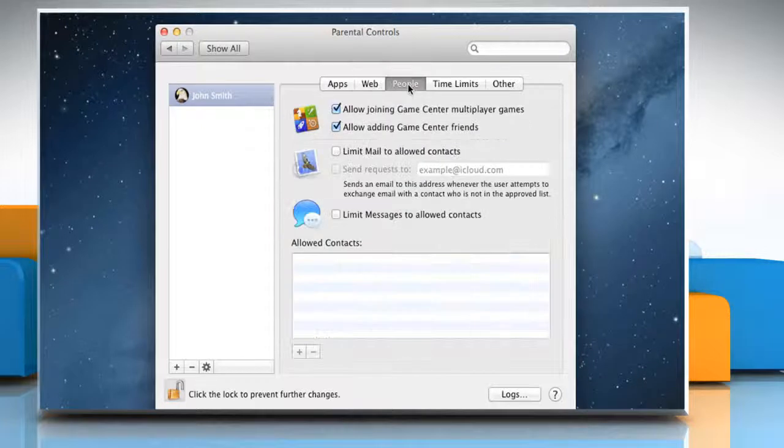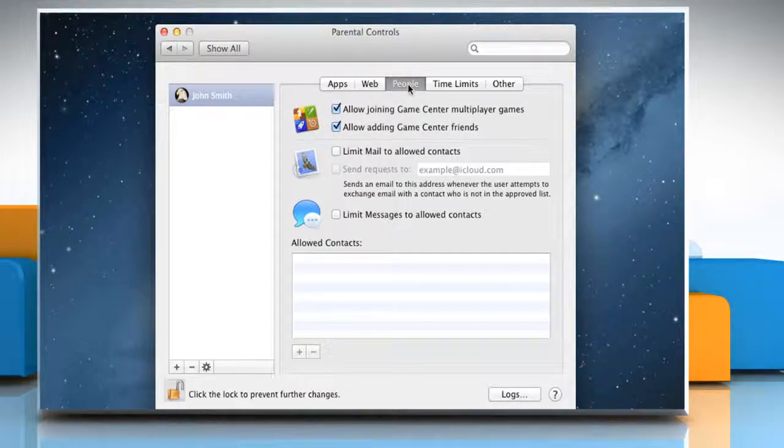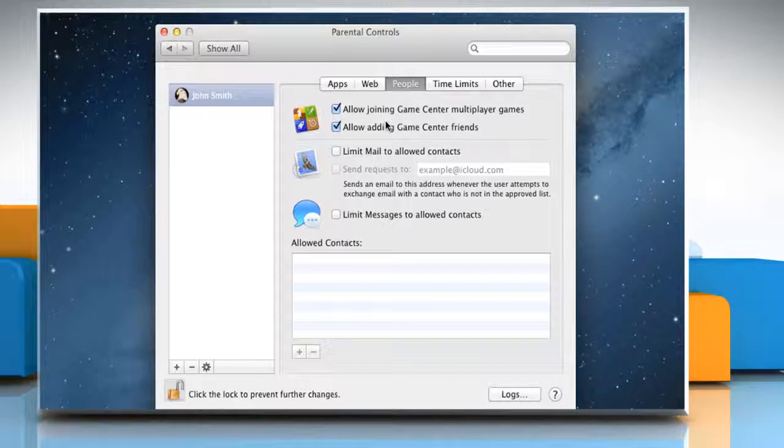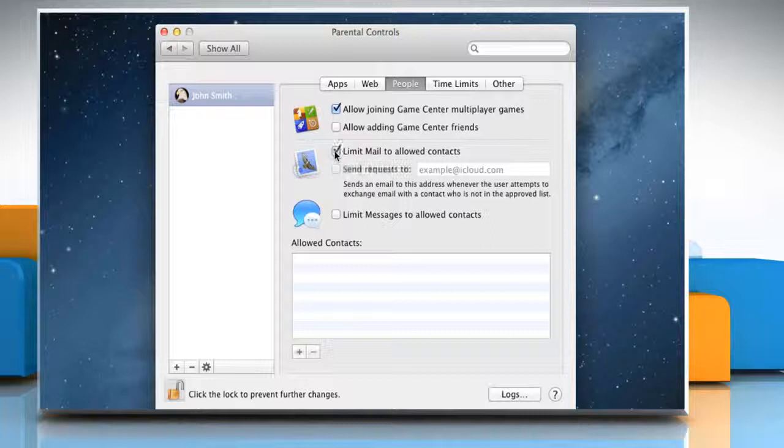Select the people tab to restrict the selected user's interaction with other people through game center, email and messages. Select or deselect the respective checkbox to do so.